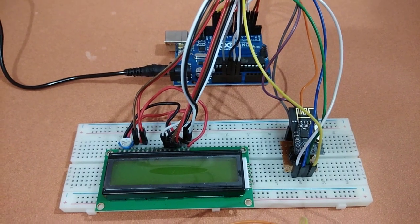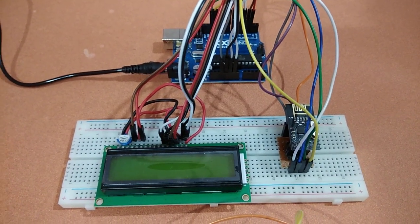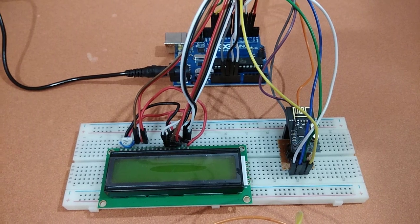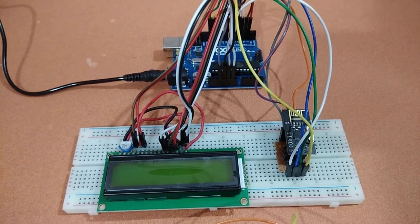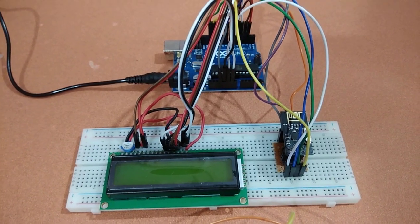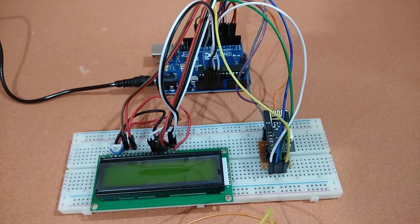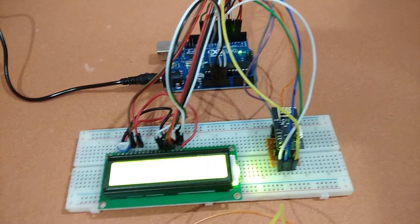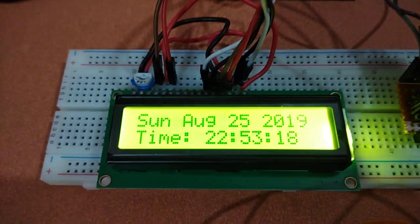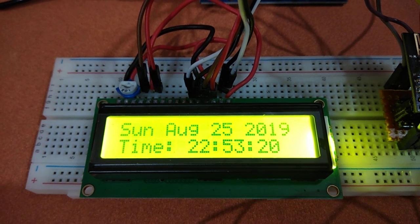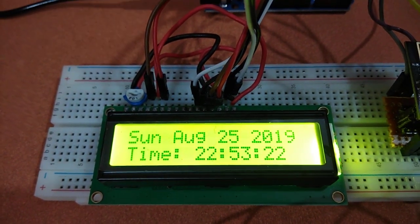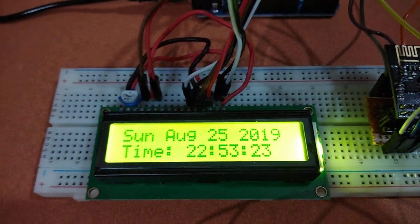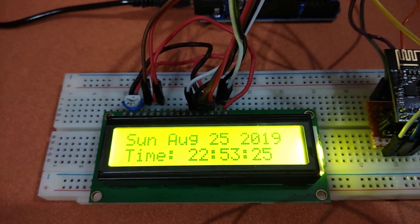Okay, so let's see the demonstration and for the circuit diagram and code please refer to the description link. Here we are powering on the module and we can see that it is showing the current date and time values which we have transmitted from the transmitting side.